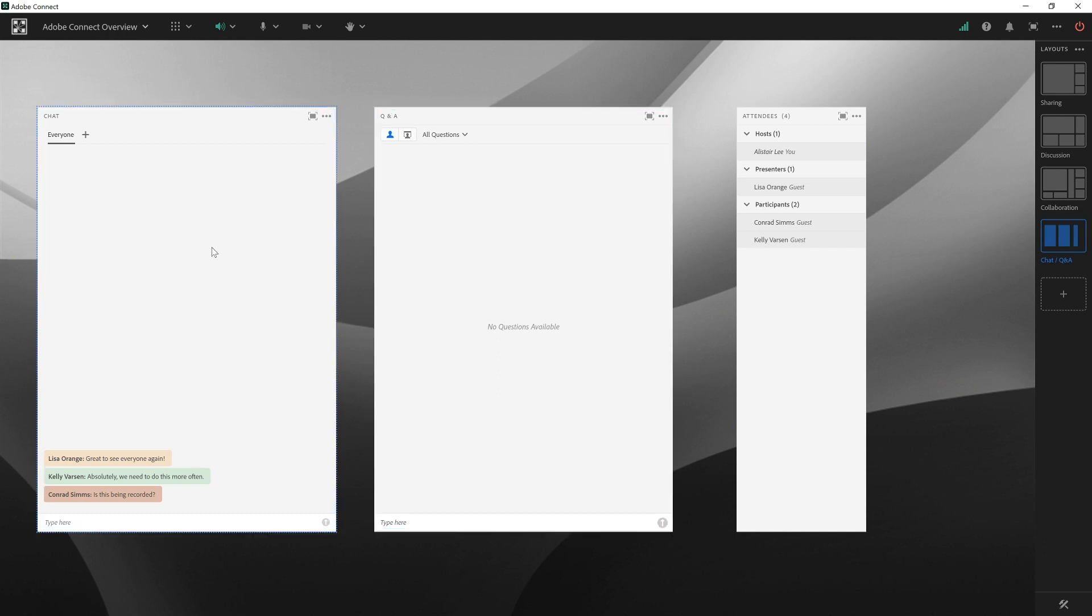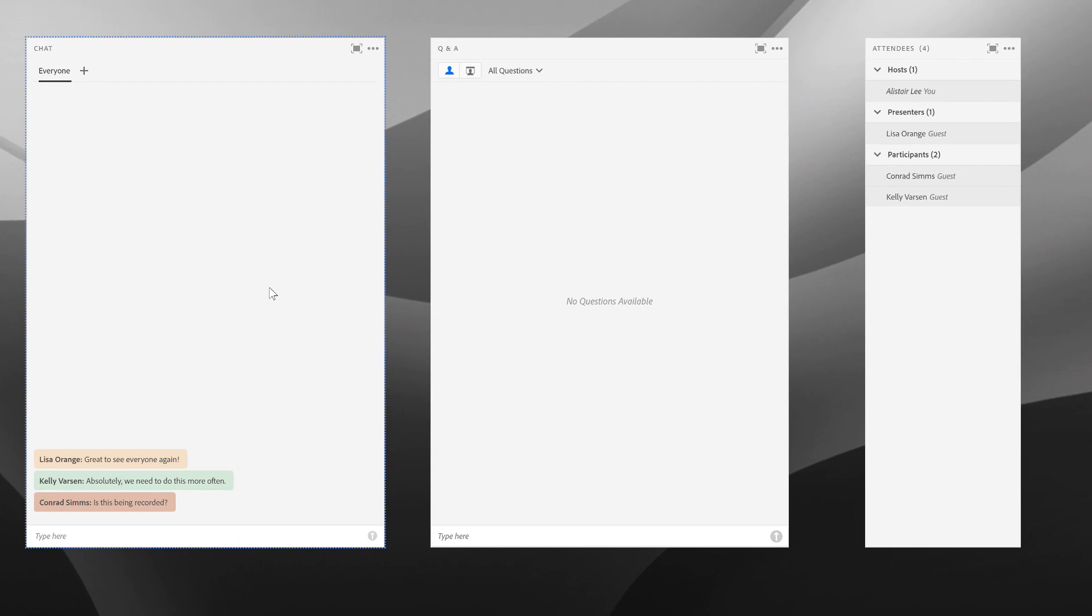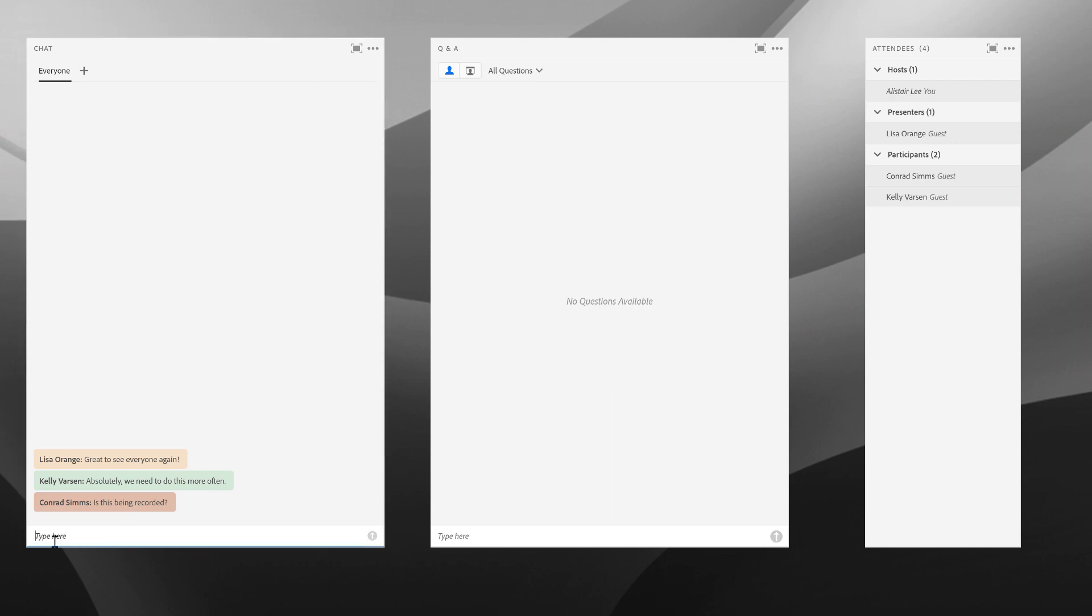Let's take a look starting with the chat pod, which is here on the left of my layout. You can see here some existing chat from the different participants in my meeting. If I want to add a new chat message, there is a text entry field at the bottom. I can simply type in a message and hit enter, and that is automatically added to the chat.